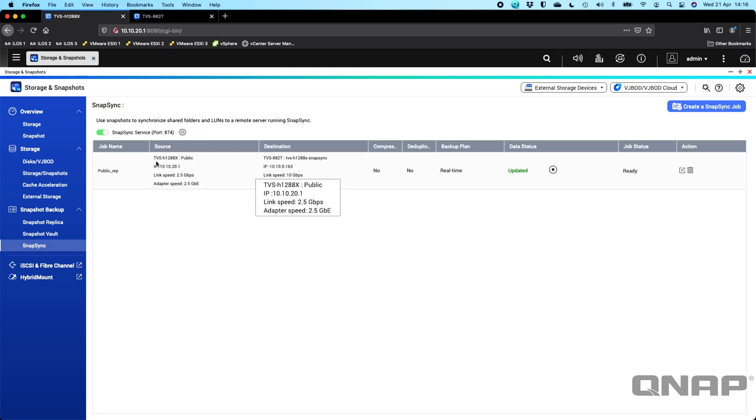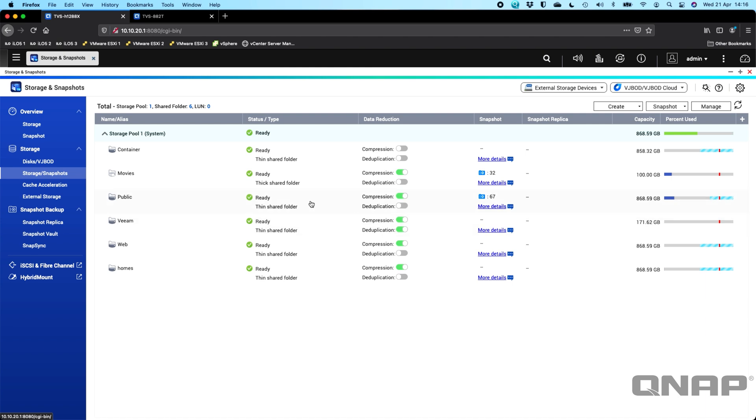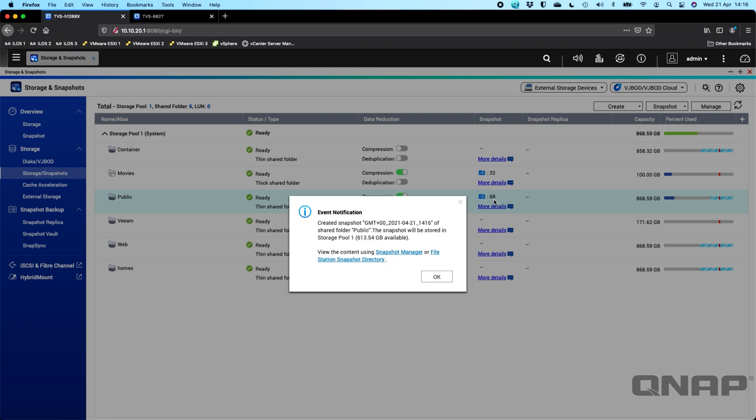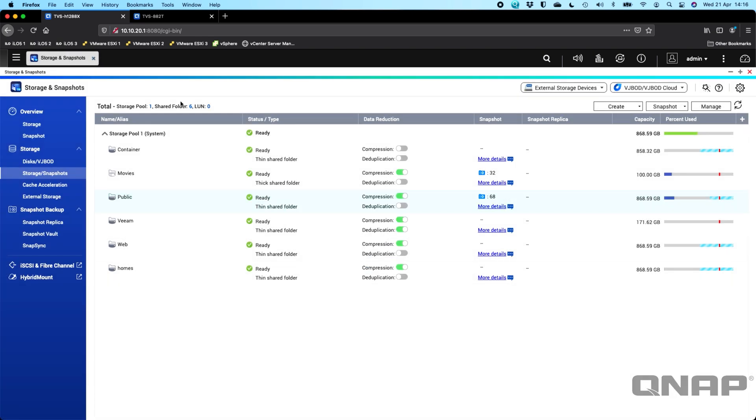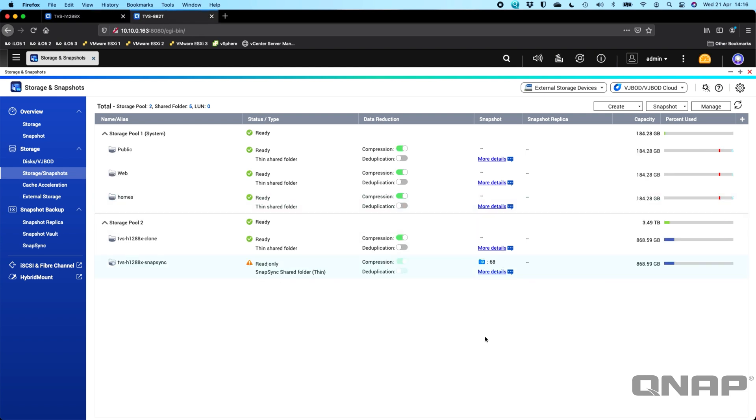If I go back over to the other one and go to the storage and snapshot section, I've got a real-time Snapsync set up here. So if I was to take a snapshot immediately now, an on-demand one, and take it up to the 68 snapshots on the local NAS that we're looking at here, because I've got a real-time Snapsync going between this NAS and the other NAS, we can see that it's already gone to 68. So every time a snapshot is taken off the primary NAS, it will replicate that over with Snapsync to the other NAS absolutely instantly.